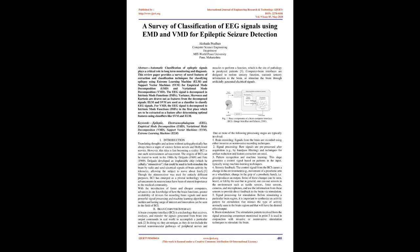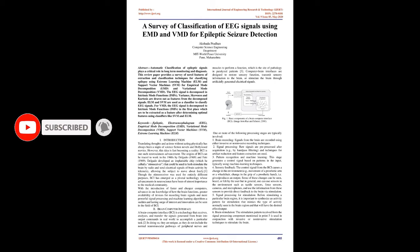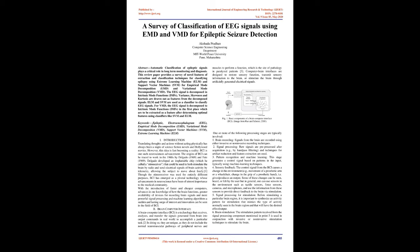Introduction: Translating thoughts and actions without acting physically has always been a staple of science fiction novels and Hollywood movies. However, this idea is fast becoming a reality. BCI is one such neuroscientist's advancement. With faster computers, advances in brain knowledge, greater availability of recording devices, and more powerful signal processing and machine learning algorithms, a surge of interest can be seen in the field of BCI.